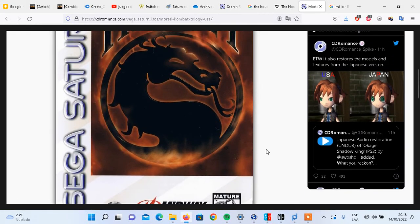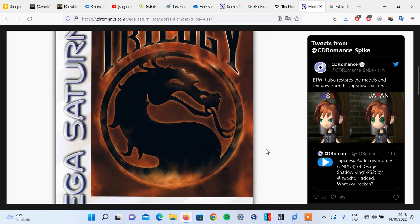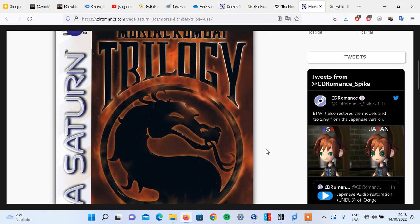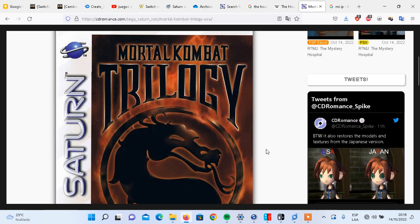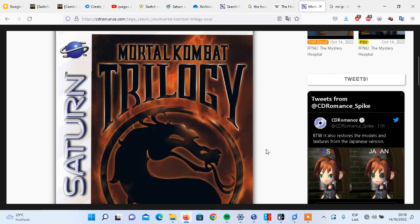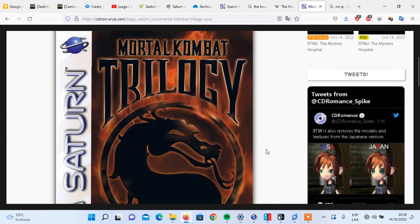Hello, my dear friends. This time I'm going to show you how you can install Sega Saturn games on your Nintendo Switch. Let's get started. I'm going to leave in the description all the files that you're going to need to do this process.